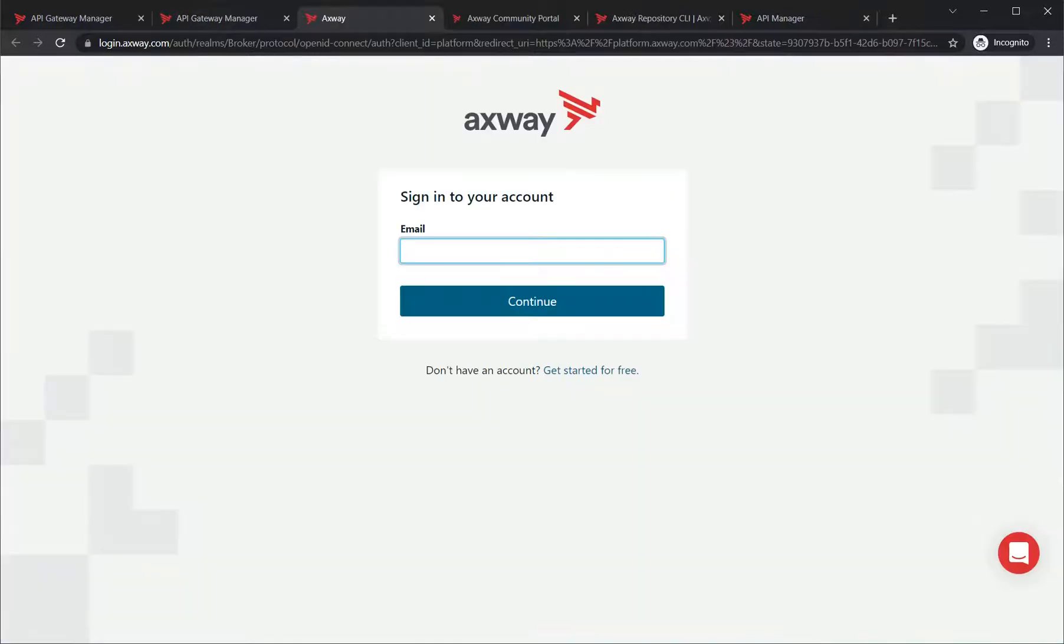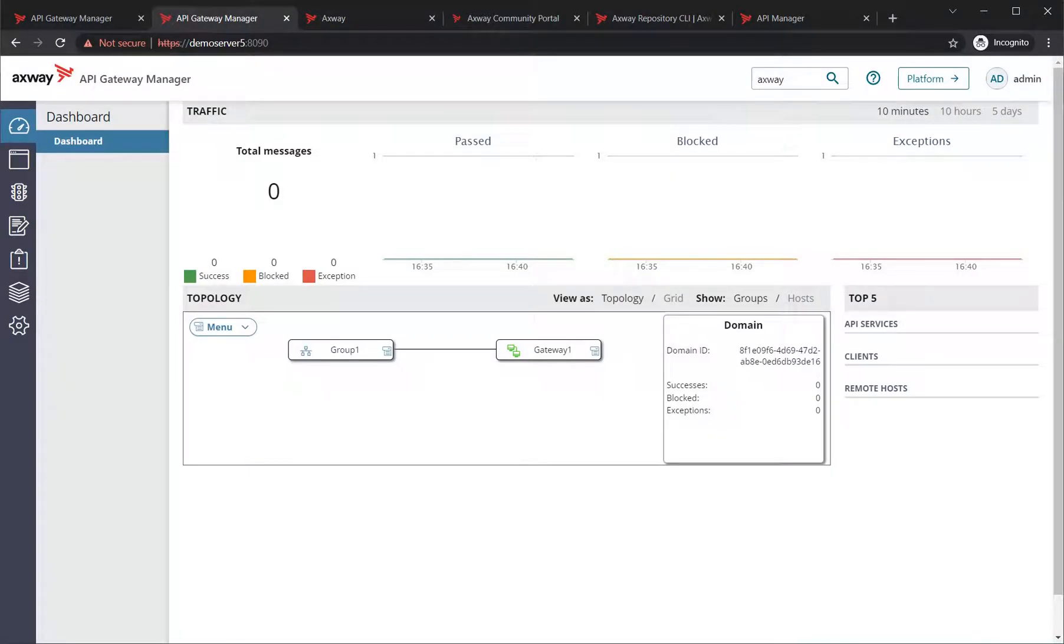Then we obviously have our platform bubble. If you're a member, you can obviously log in with your email there. And then finally, we have our user information, which you get here.